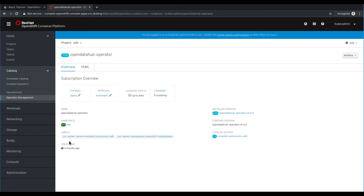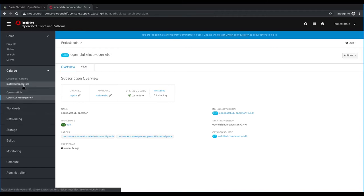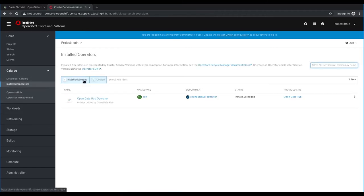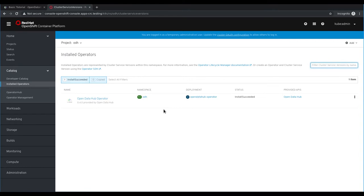Now that the operator is installing, we can view the status by going to installed operators and seeing Open Data Hub operator. Now that the status says install succeeded, we can begin to customize our deployment.